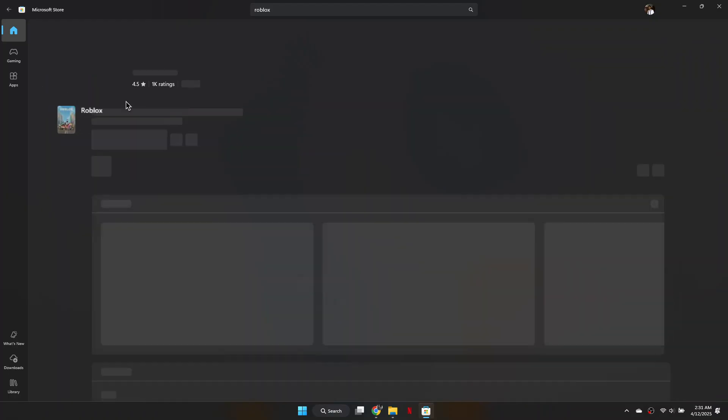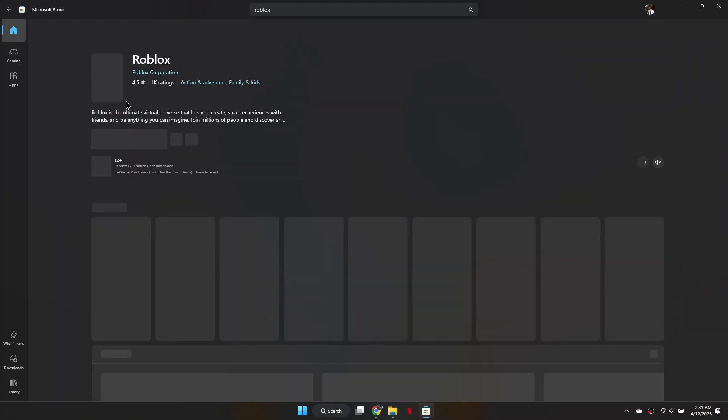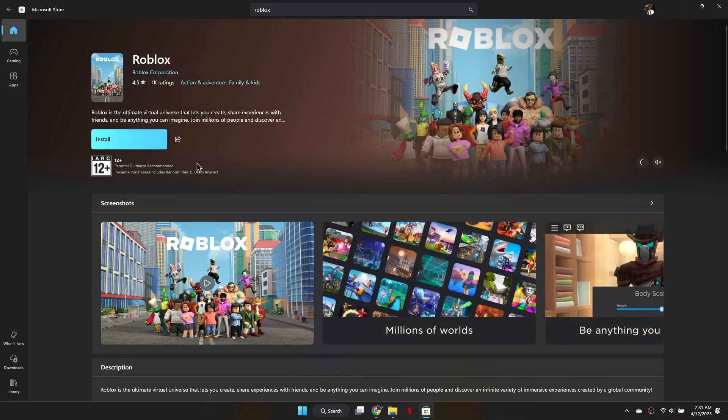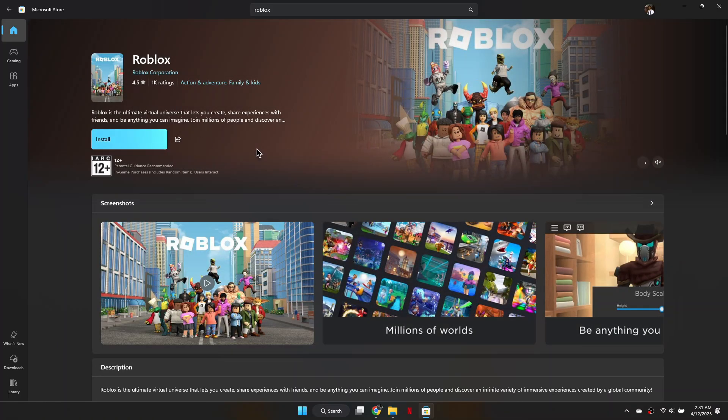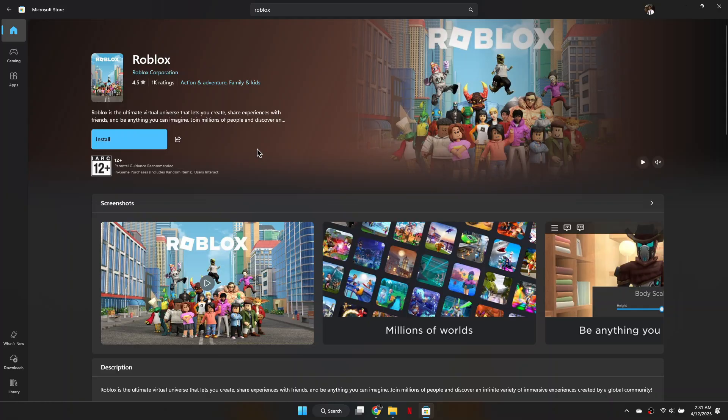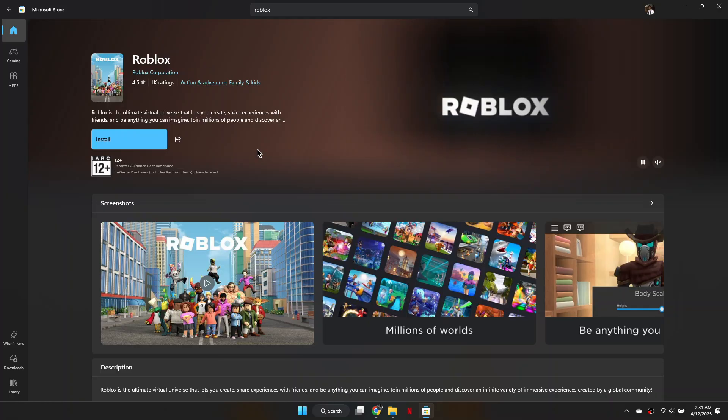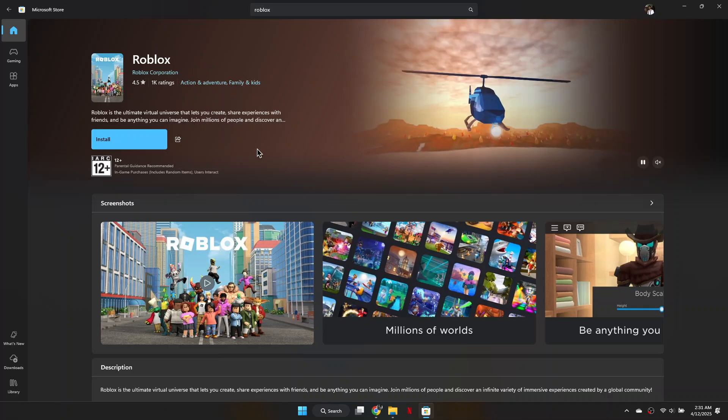Once you find it, click on the Roblox app and you should see an Update button. Click on it and the update will begin. Just wait for it to finish and Roblox will be up to date and ready to play.